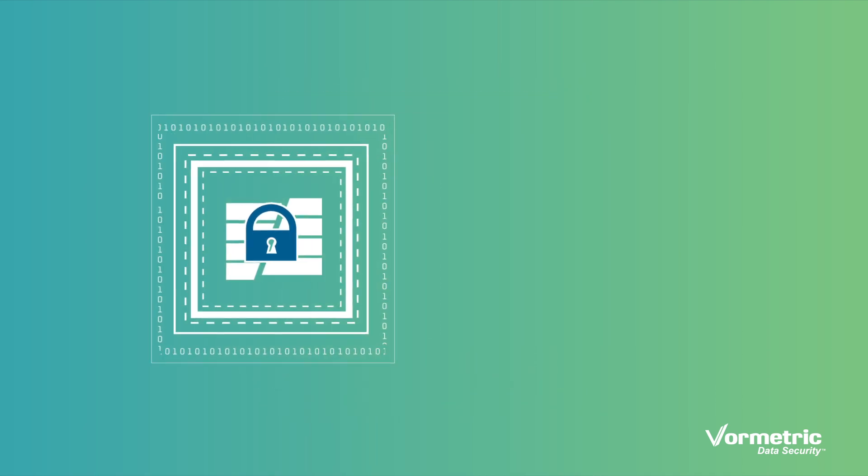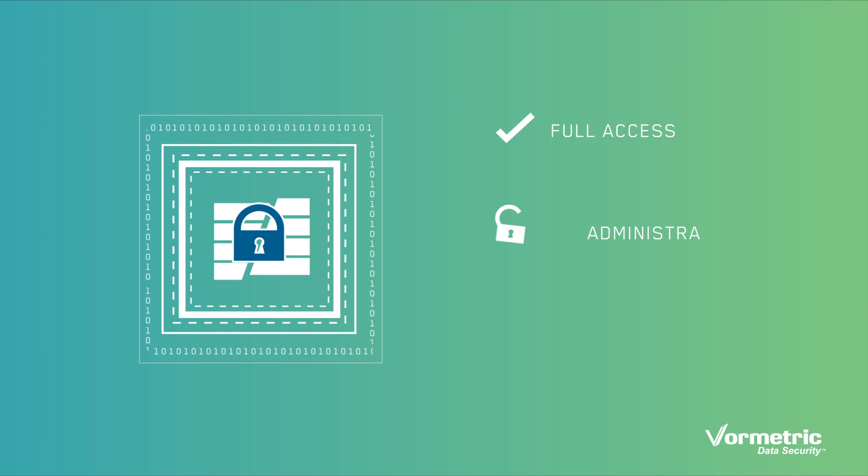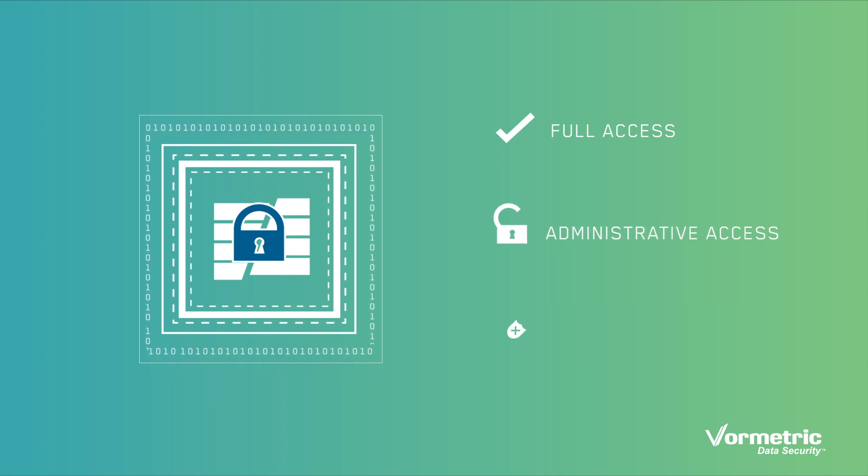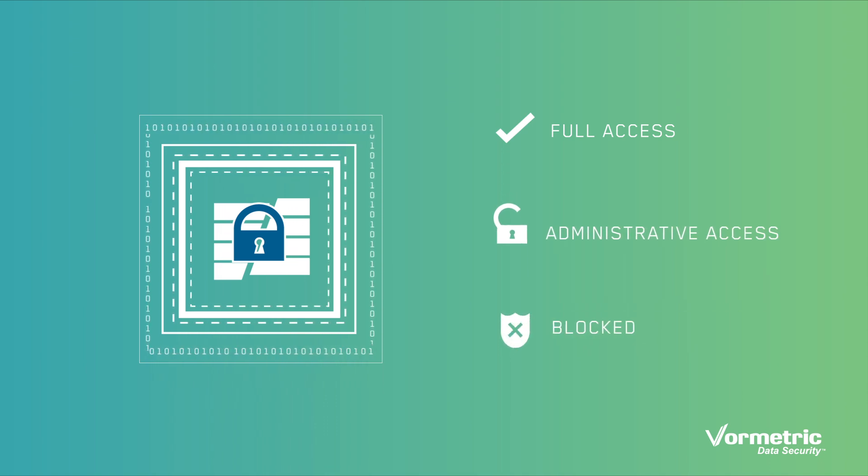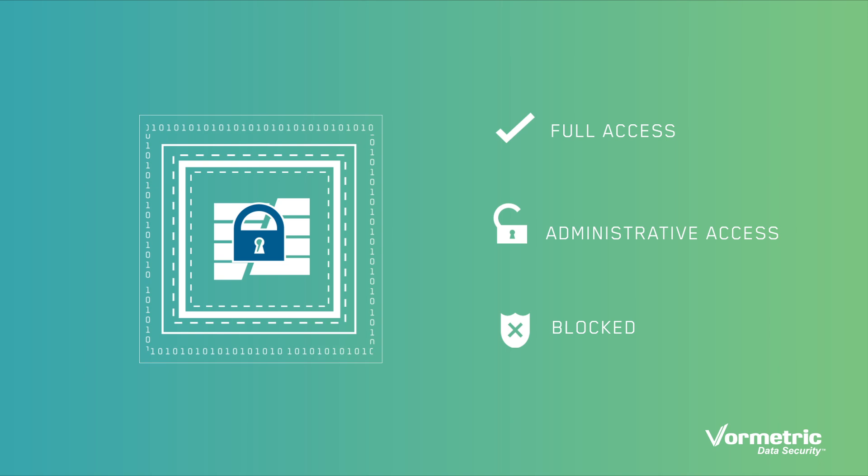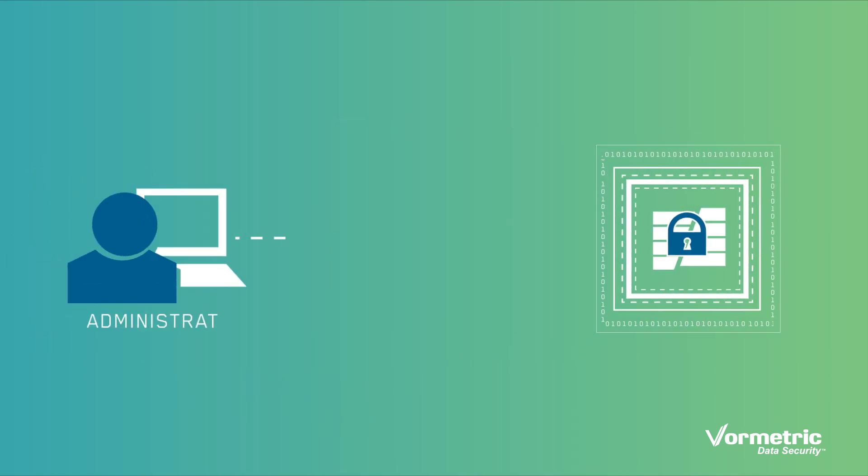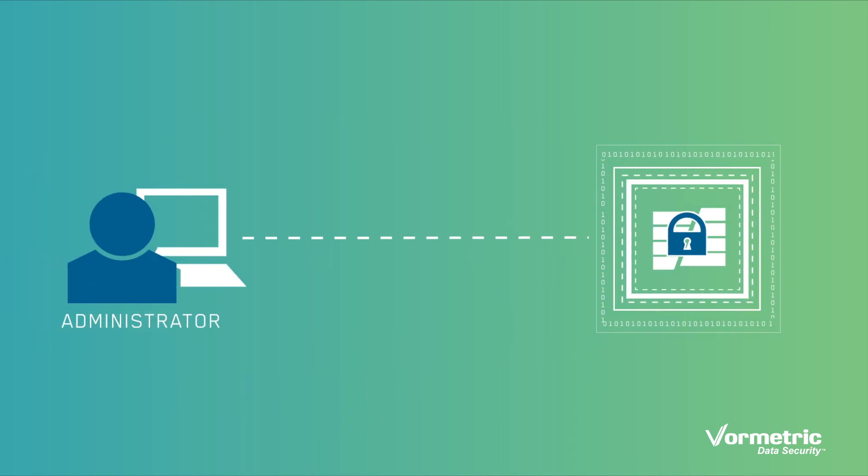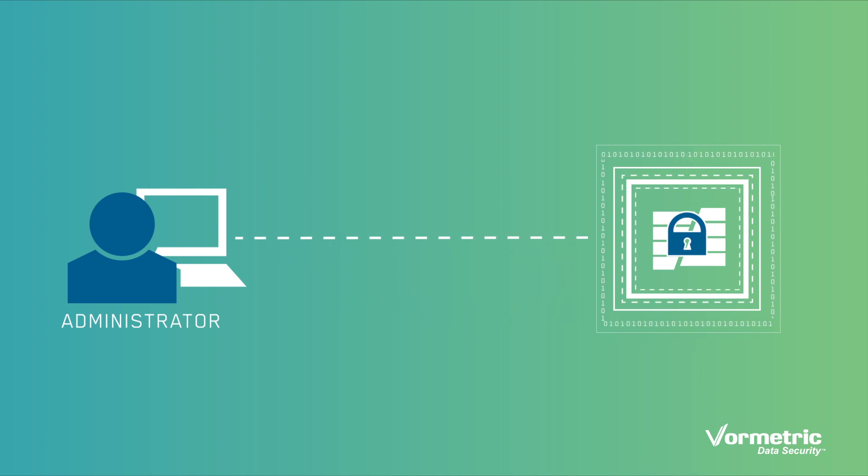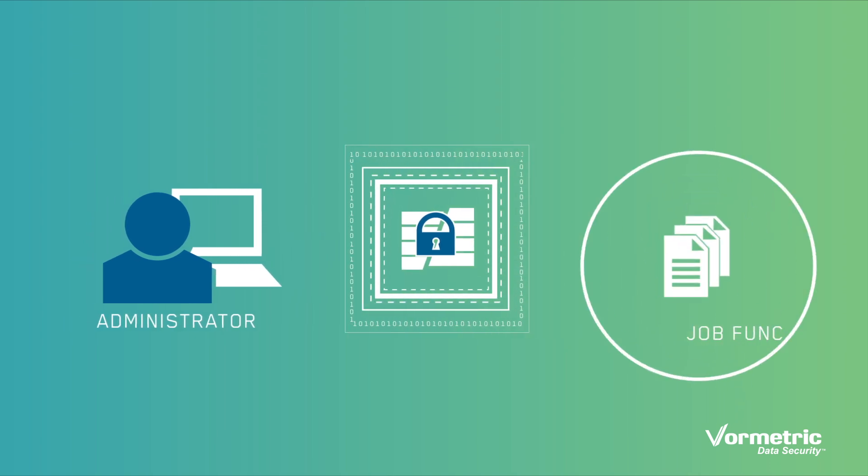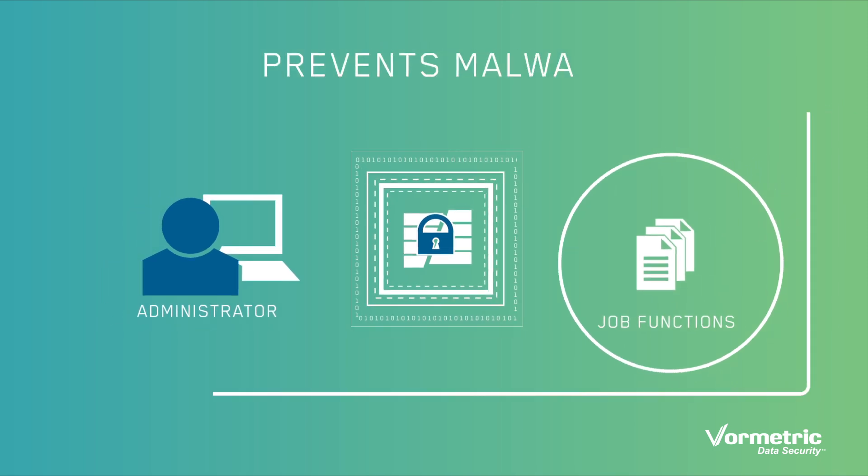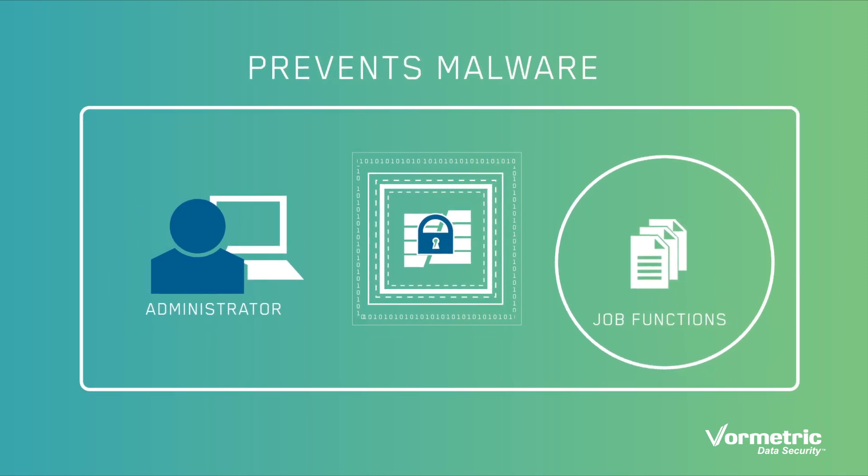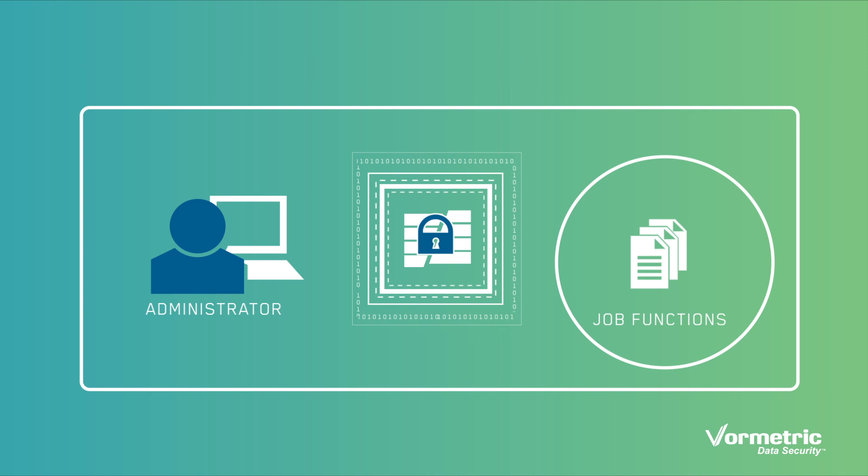Second, fine-grained access control policies define which users and processes are authorized to have access to your data in clear text. This effectively prevents privileged users, such as root users, from seeing your data without hindering them from performing their job functions. It also prevents malware that acquires privileged user credentials from successfully stealing your data.